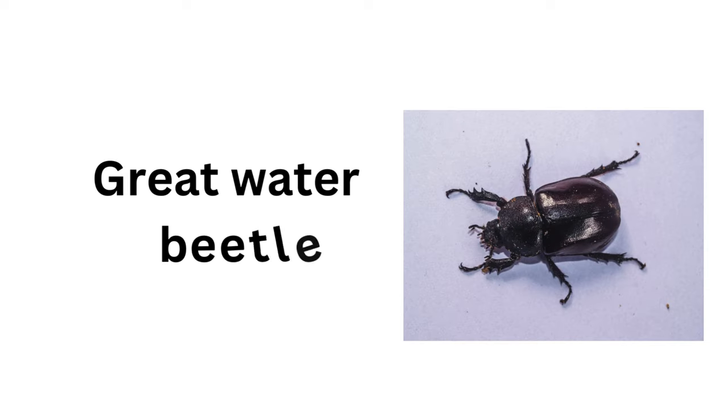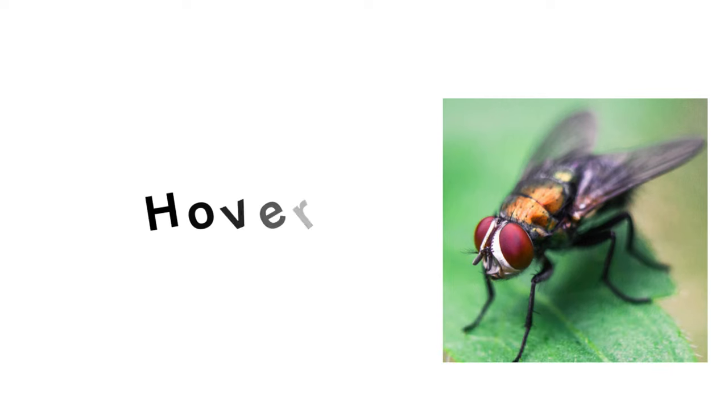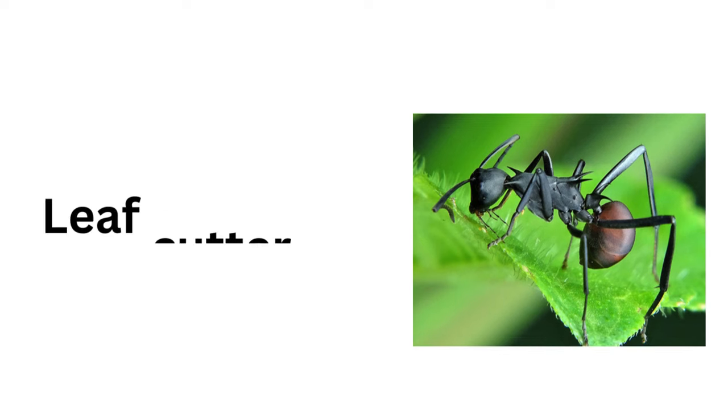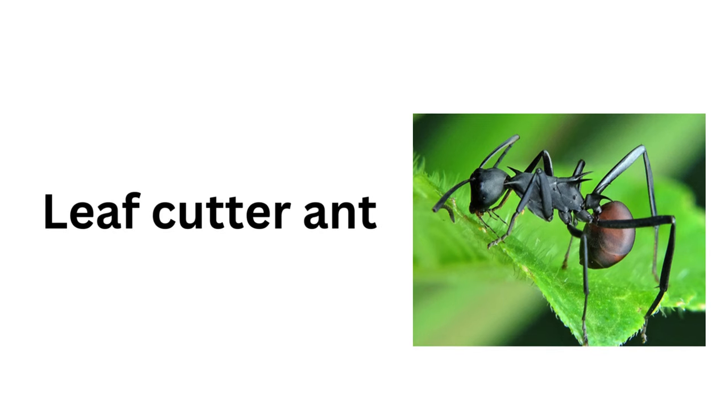Great Water Beetle, Hoverfly, Leafcutter Ant